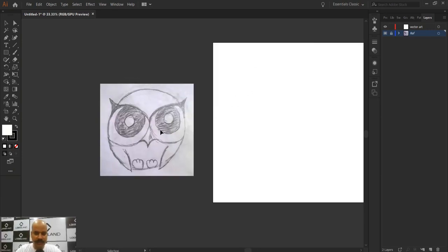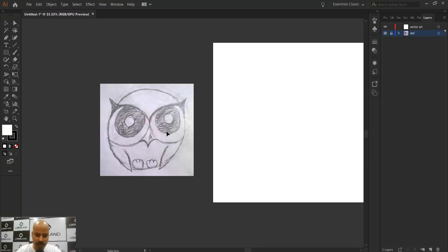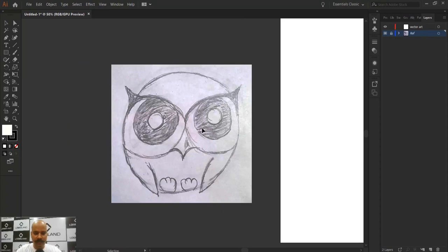I set the image as a template because when you're working on a reference image and you've also created some vector art, you may need to switch to Outline mode to edit anchor points and lines. When you switch to Outline mode, the reference image disappears. To avoid this situation — if you don't want your reference to disappear — you have to set it as a template first. Now it will remain intact in place.